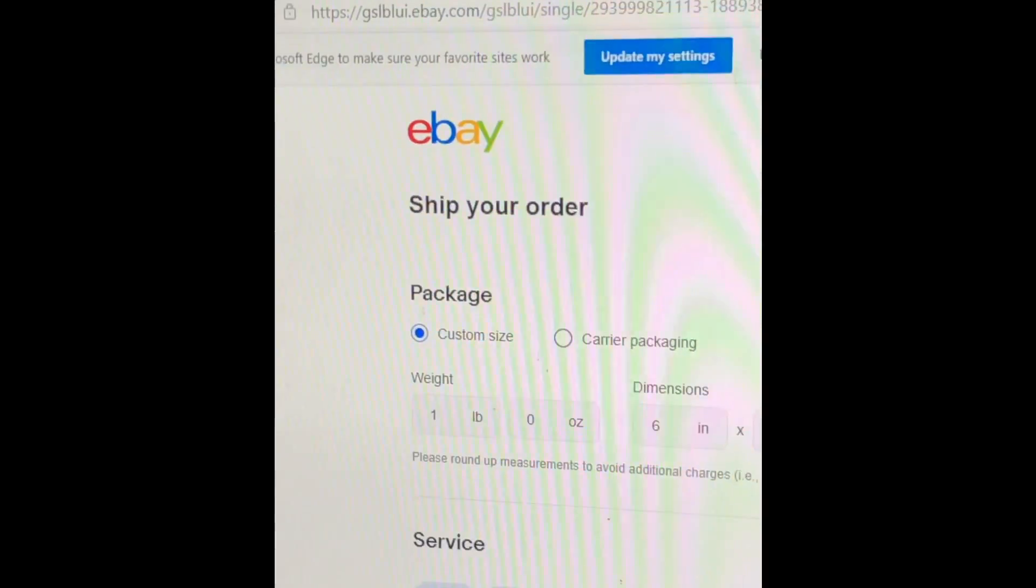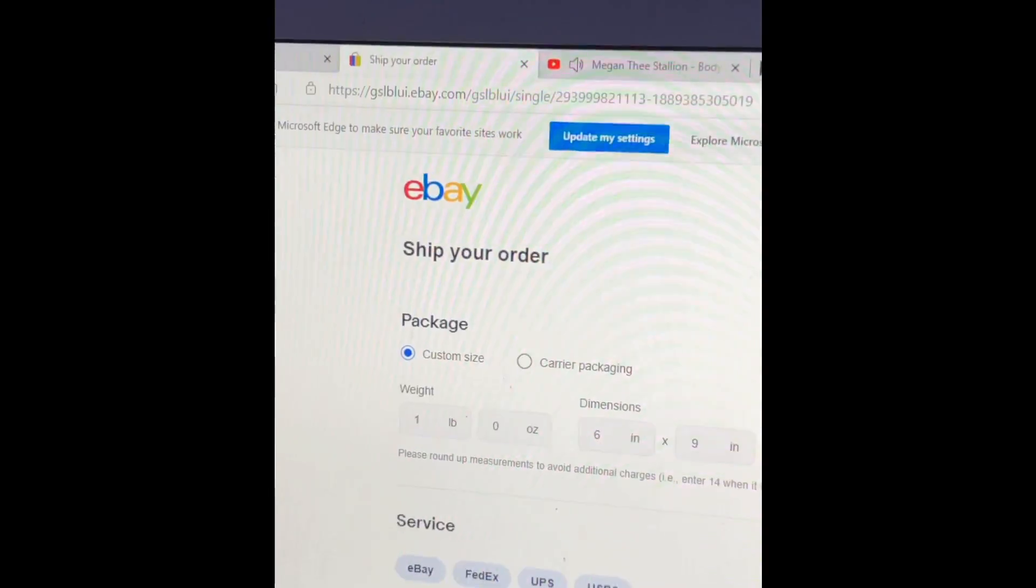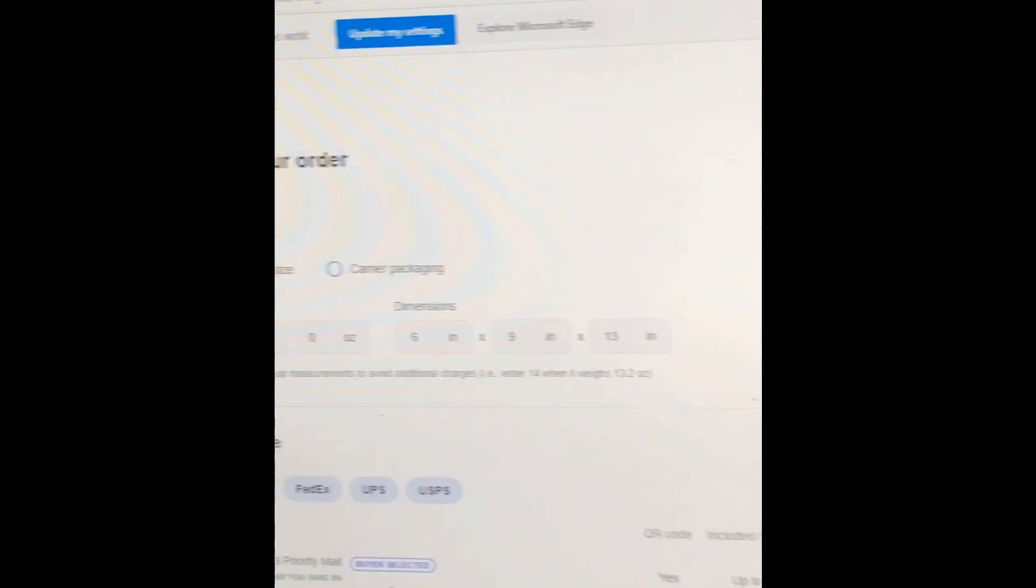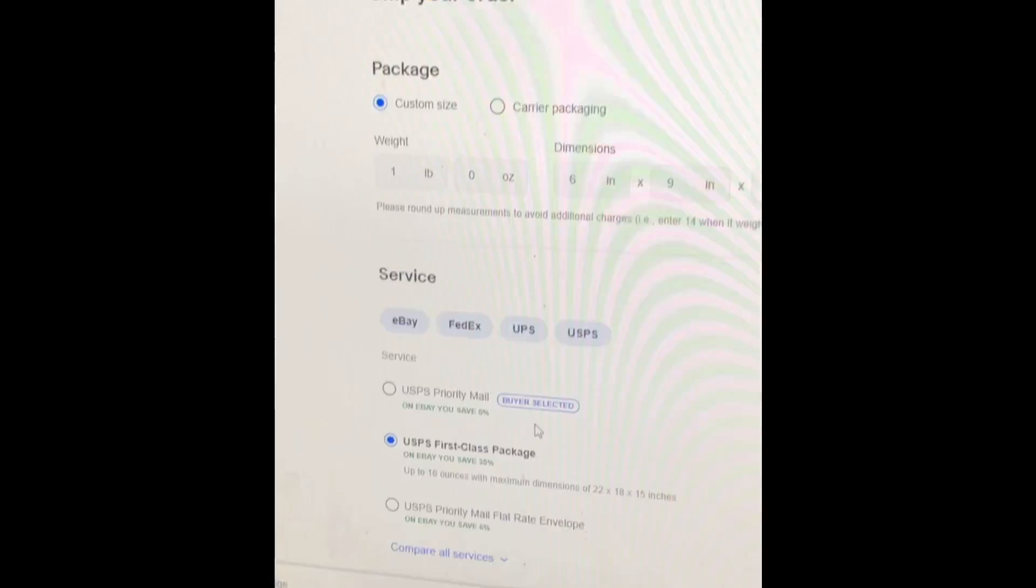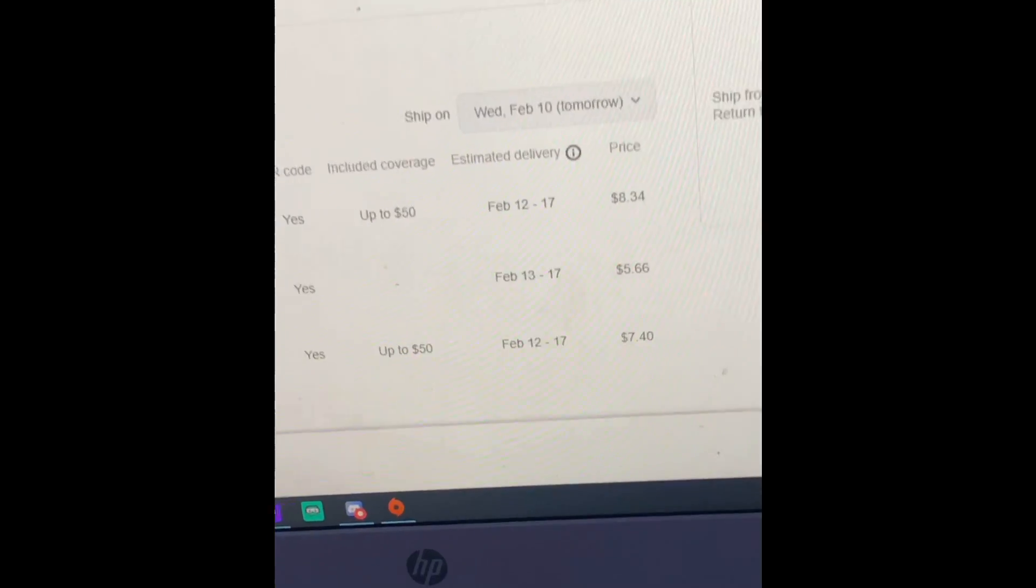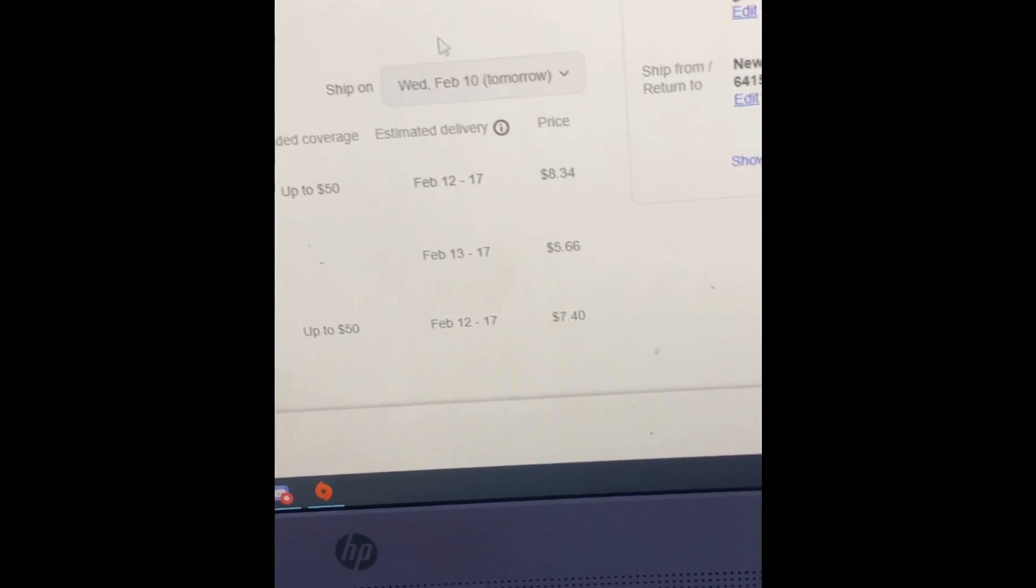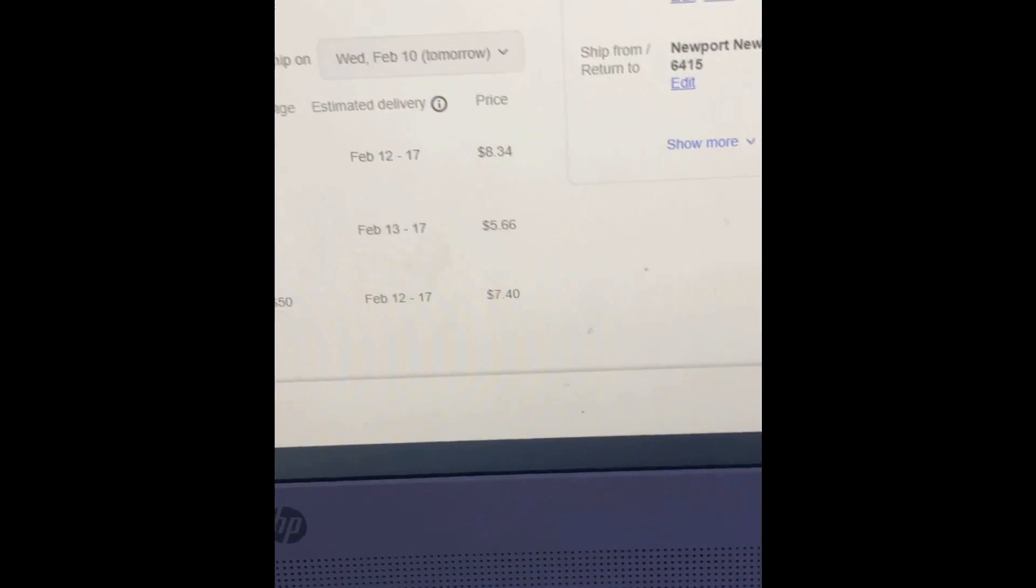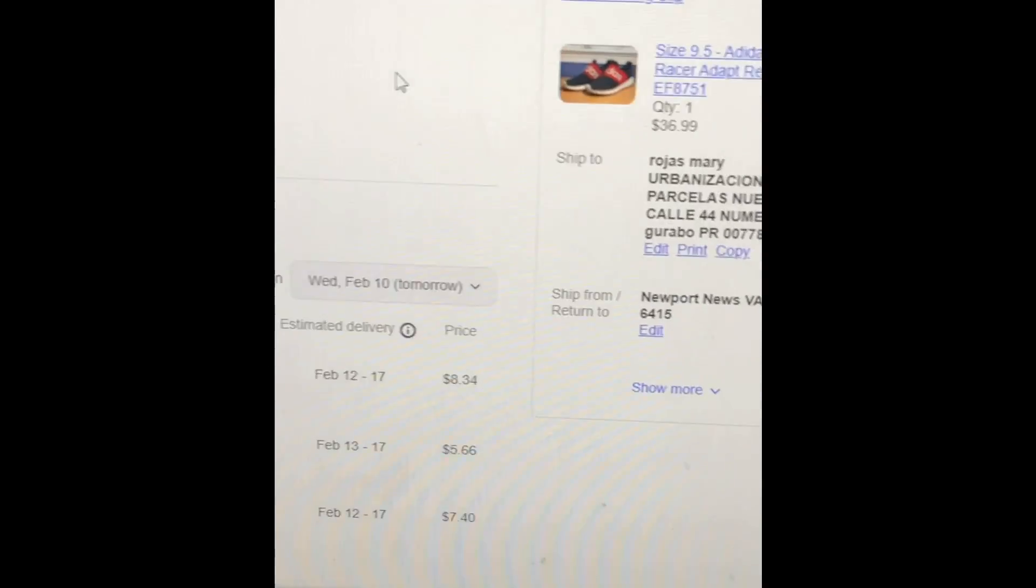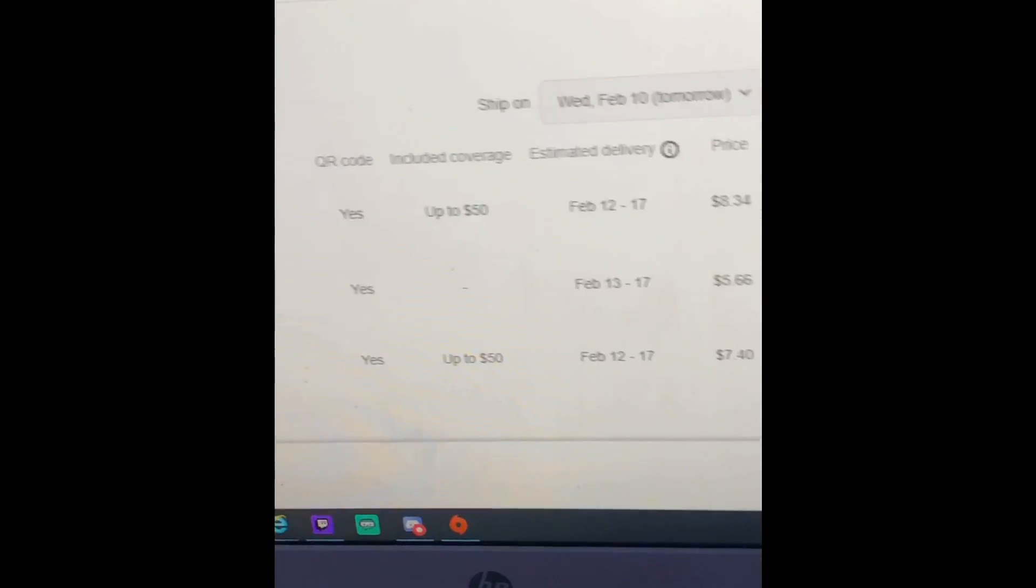So our package is one pound rounding up because they mark every four ounces. That's the dimensions of the box I'm using. I'm going to use first class which is $5.56. The item is $37, so with all the fees I'm expecting to get around $30, which is $14 more than I spent at Goodwill. So I'm already in profit. I'm very happy about this.